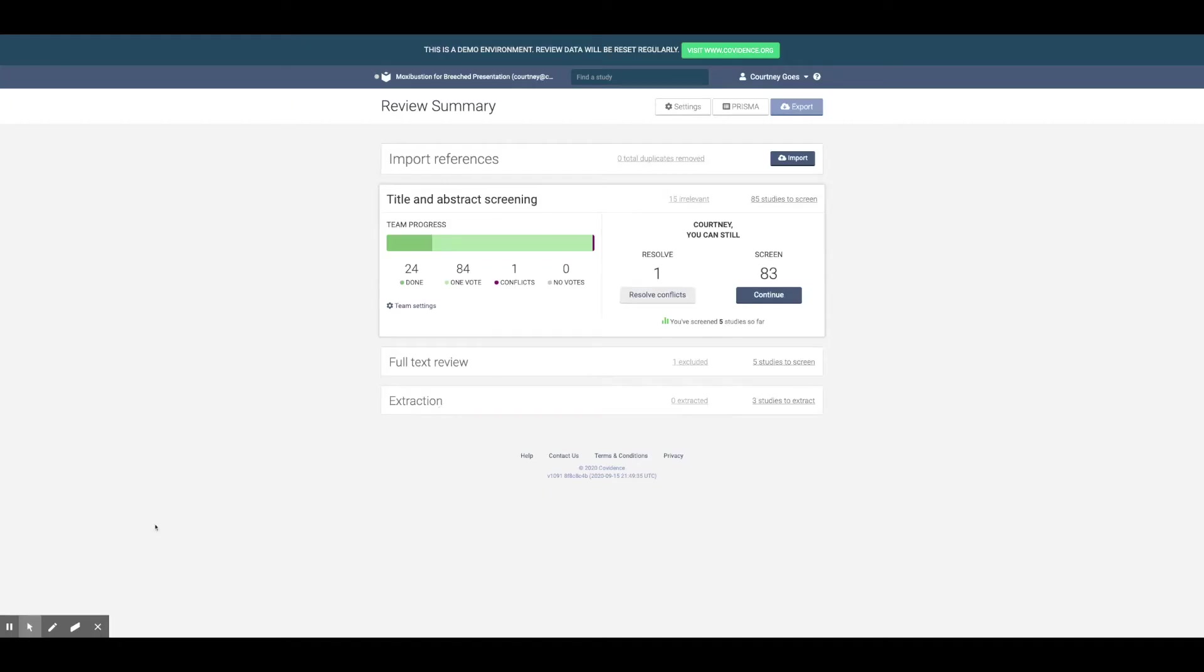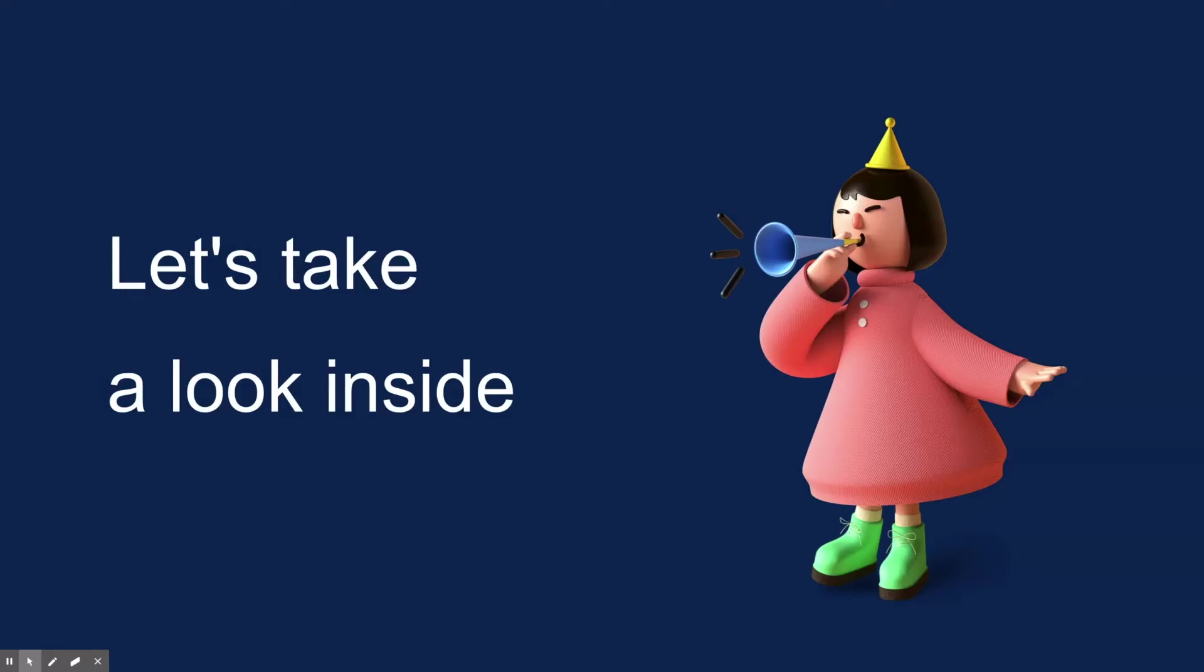When you start a review, you'll notice that the interface is intentionally designed in a structured way to guide you through the review process. So let's take a look.